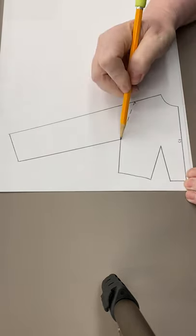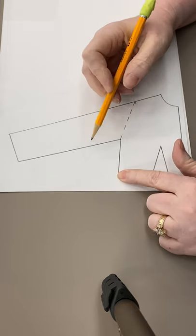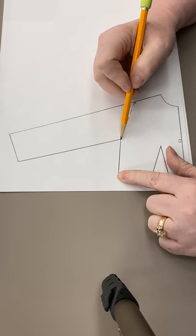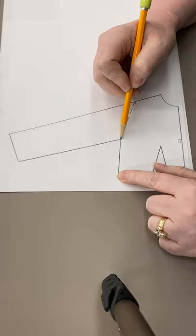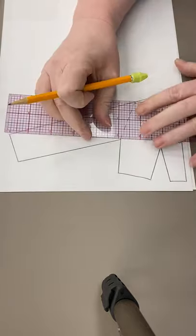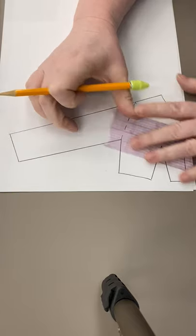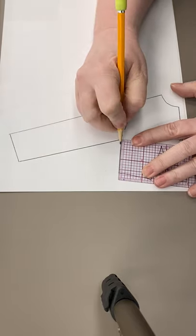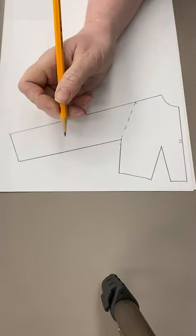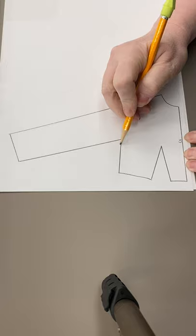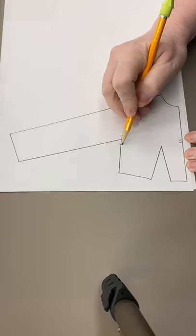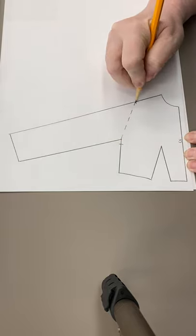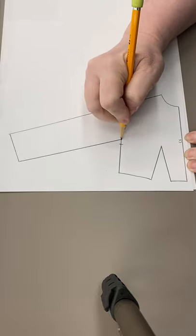Then down here on your side seam, right where this intersection at the bottom of your armpit ends, the pattern says to make a mark one inch down. You're working in a half scale, so you need to not be at one inch. You need to be at half an inch. And we're just going to make a mark there on your pattern. This becomes point A, this becomes point B.